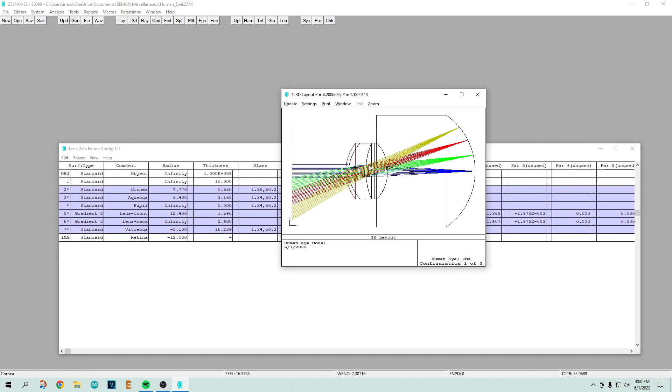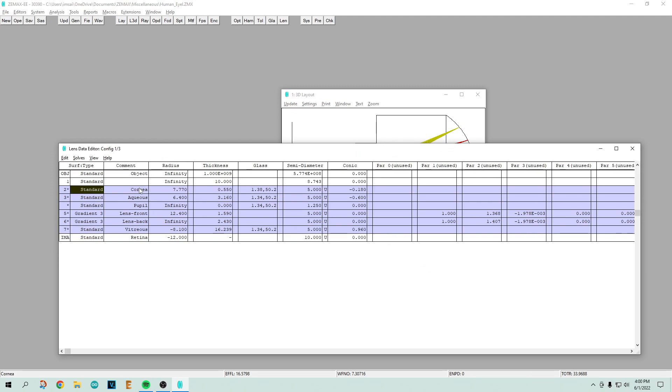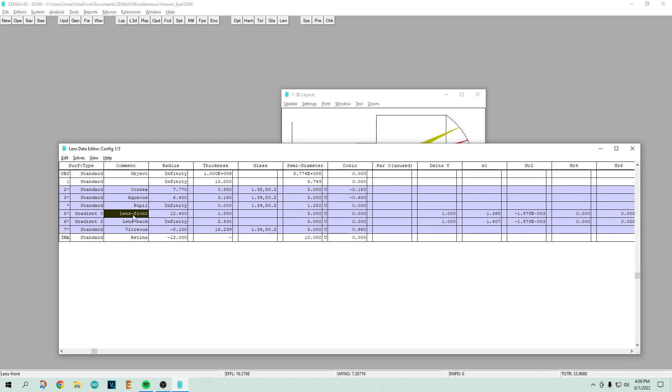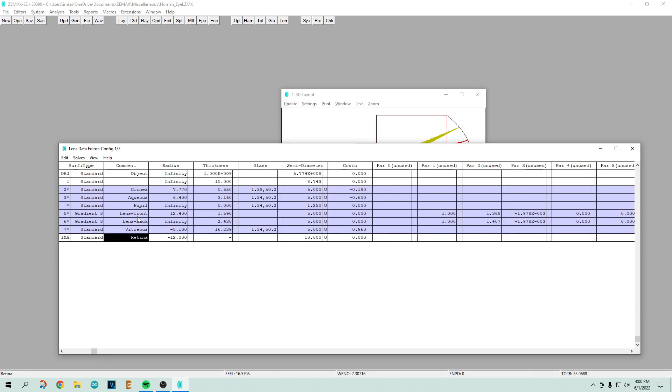That's surface number one in red. As we go to surface number two, you can see that there's a curve, that's surface number two. Surface number two is the cornea labeled here, then there's a bit of fluid aqueous, then the pupil, then the front of the lens, then the back of the lens, then the vitreous humor in the center of the eye, and then the retina which is the image plane.